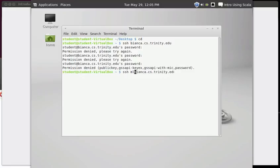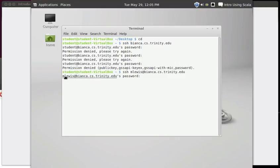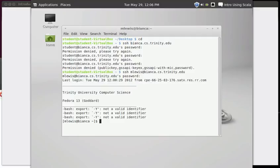So you probably have your own username for computers that you might use that are departmental or campus-based machines. In which case you give that username and an at sign and the machine that you're going to log into. And now when I hit enter, it says that I need to give it the password for my username on that machine. And I can do that. And I'm logged in.